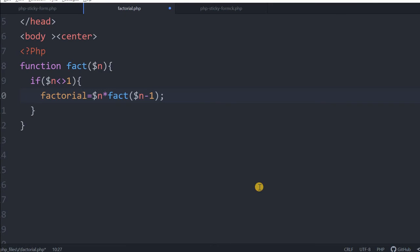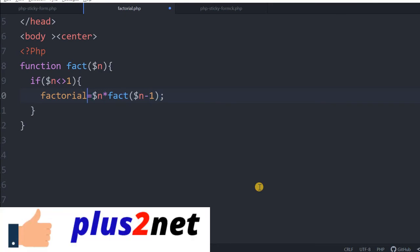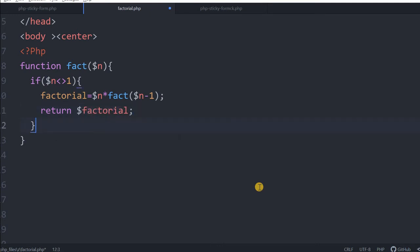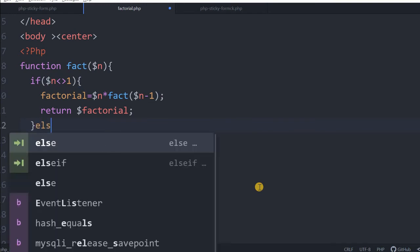This is what we have discussed now. Every factorial is the number multiplied by factorial of n minus 1. That is how this factorial we got it. But you see, we are calling the same function here. Once then we will say return, return the factorial.